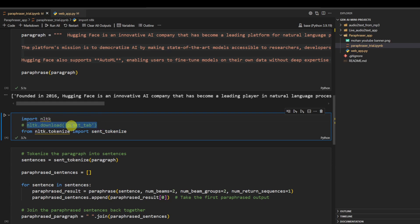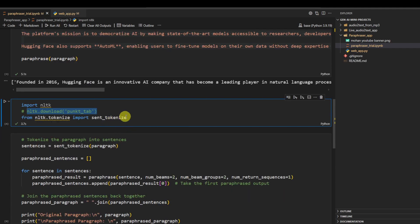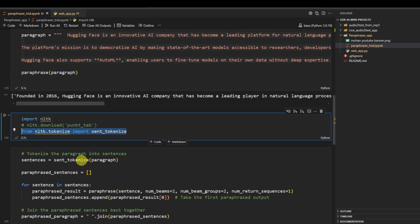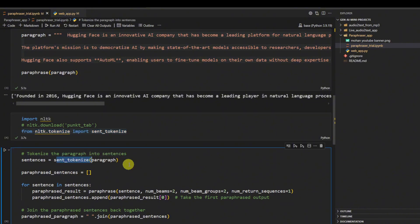Here we are going to use the NLTK library. If you are using it for the first time, then I advise you to do this: nltk.download('punkt'), because the sent_tokenize method that we are going to use, it uses this punkt library.